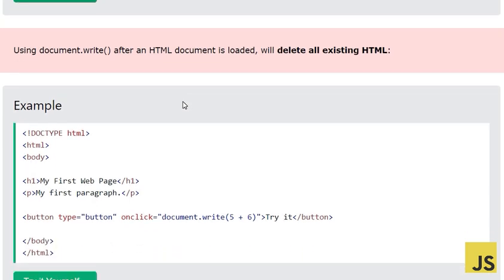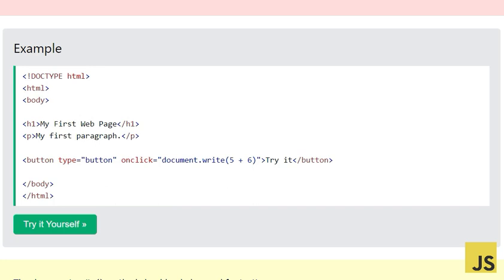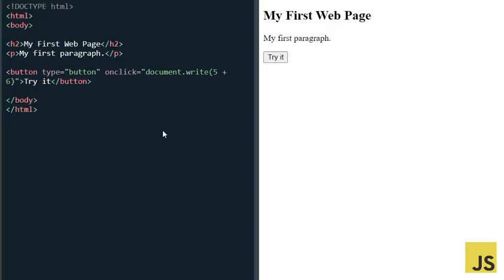We have to be careful: using document.write after an HTML document is loaded will delete all existing HTML. That's why this method is not frequently used. In this next example, we have an h2 'My First Web Page', a p tag, and a button with an onclick that calls document.write(5 + 6).